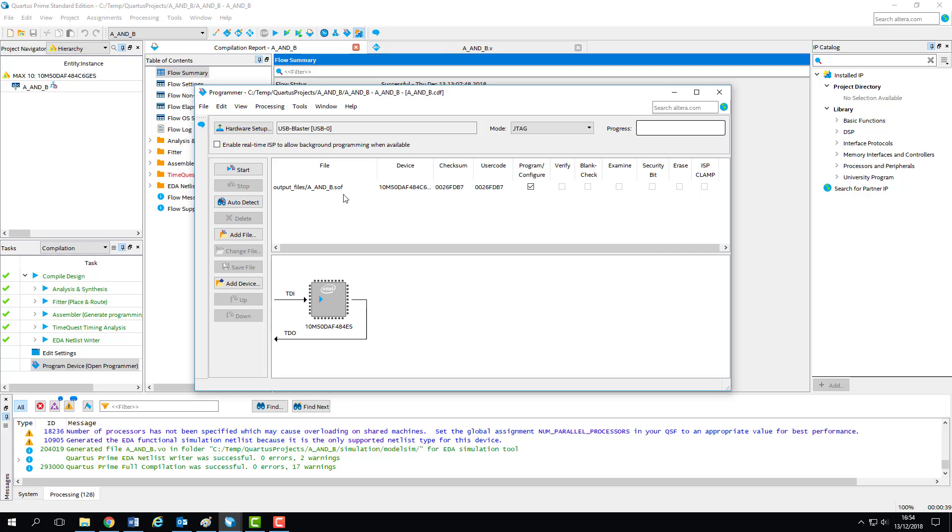which is written by the USB blaster to the FPGA chip. The programmer should automatically pick up the project's latest SOF as the file to be programmed. If not, it can be found in the output files subfolder of the project directory.